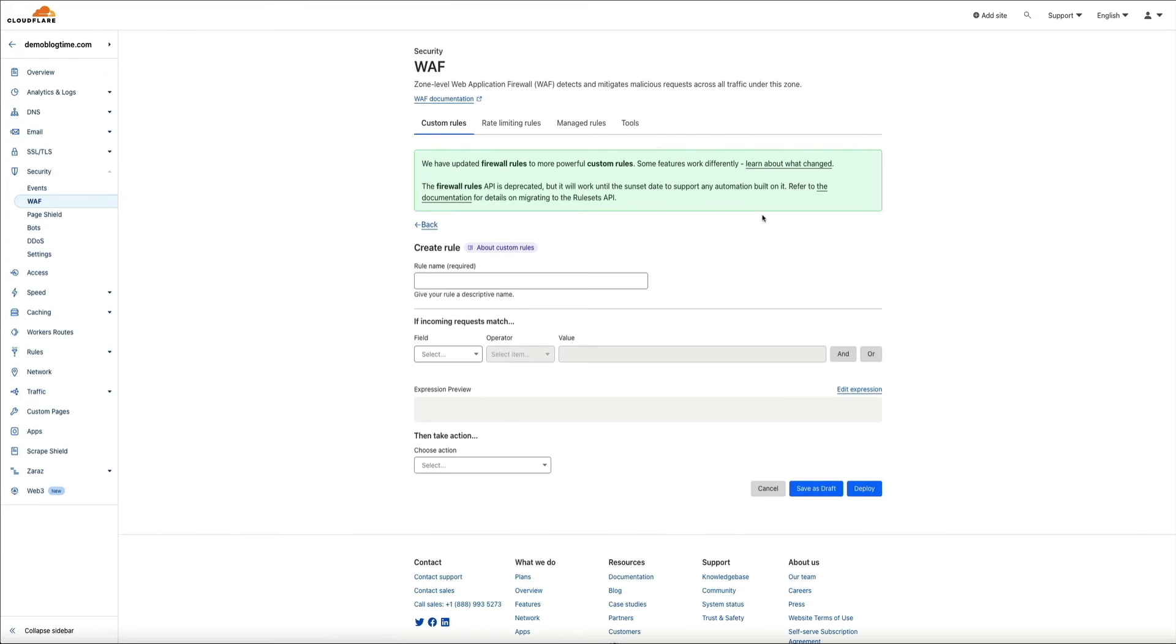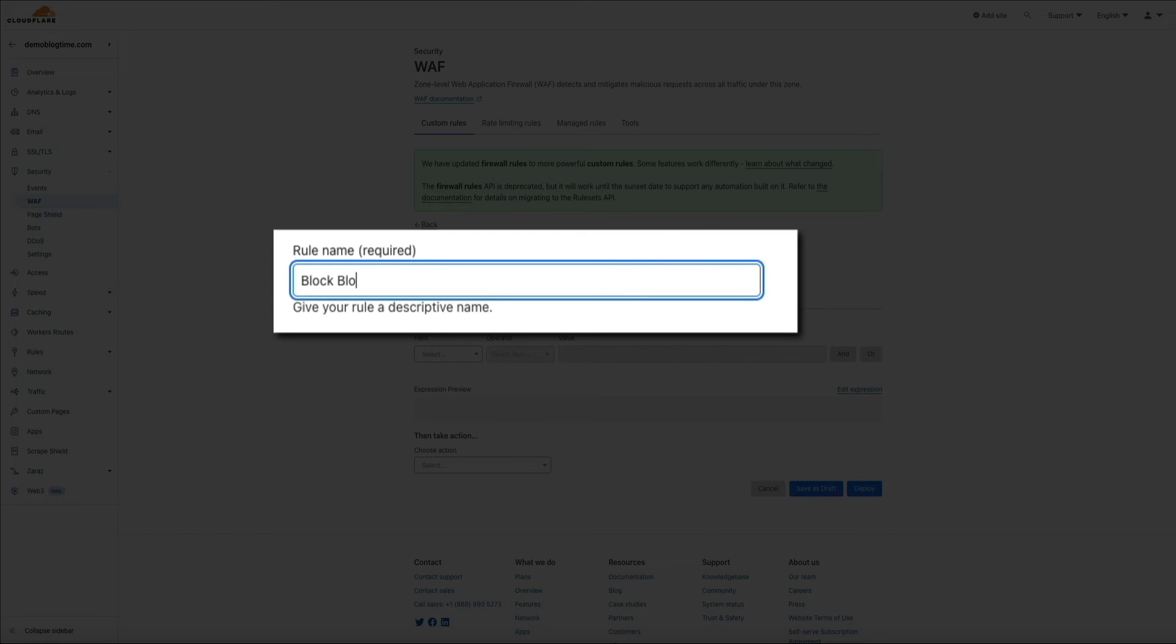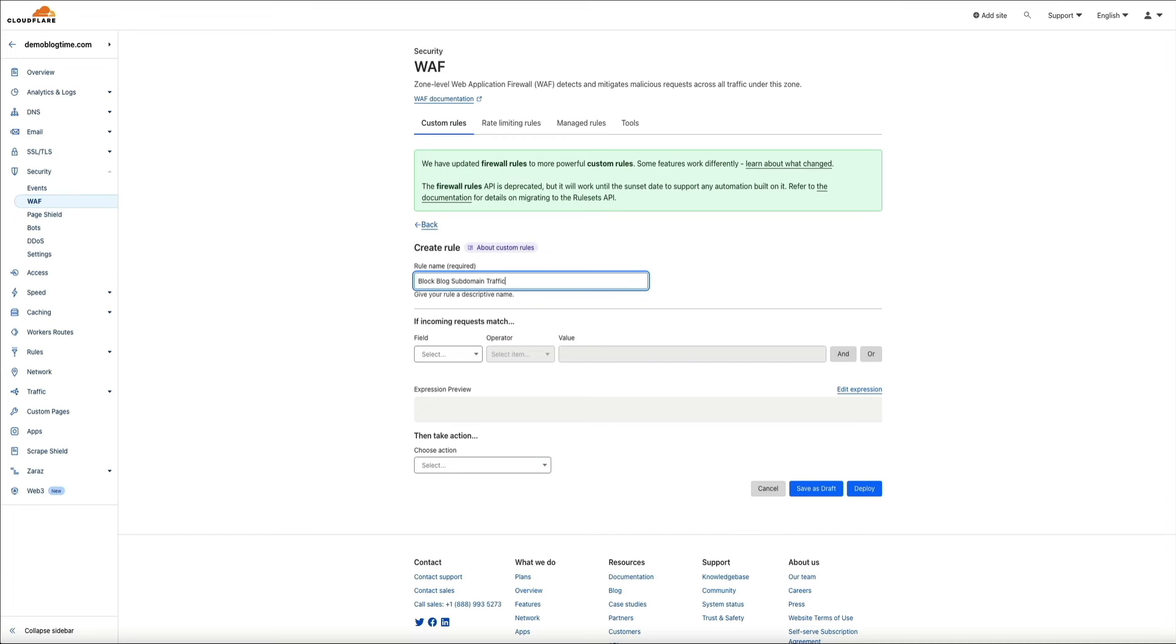And the first thing you're required to do here is to give your rule a name. And I'm calling this block blog subdomain traffic. Next, we'll set up the rule.